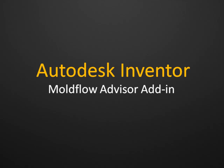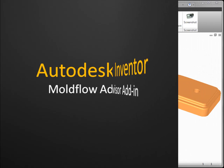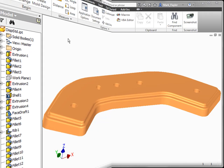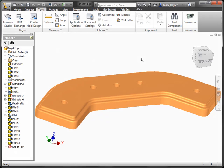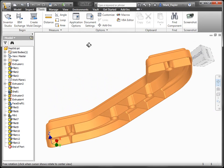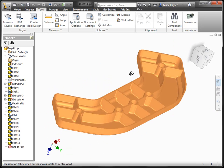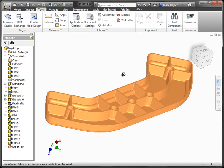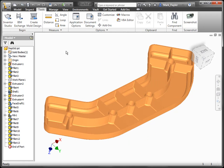Today we're going to take a look at the Moldflow Advisor add-in for Autodesk Inventor. To enable the add-in, we have to make sure that the add-in is loaded through our add-in menu system.